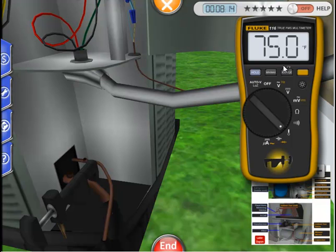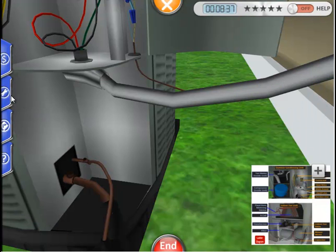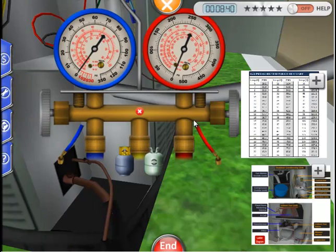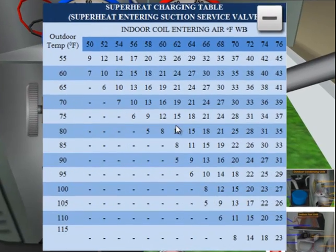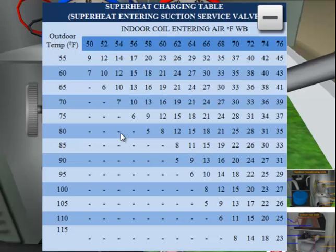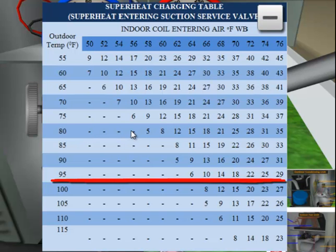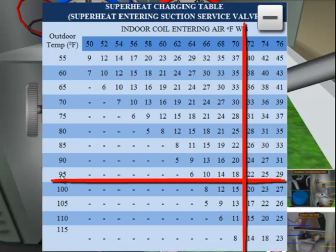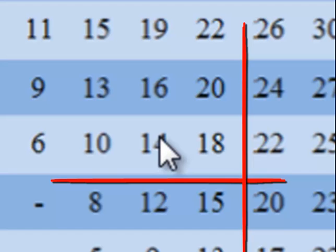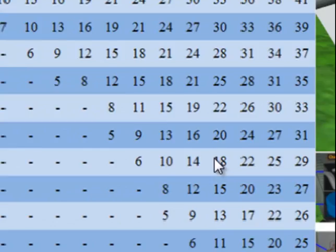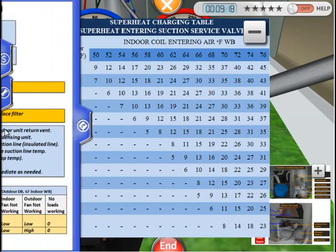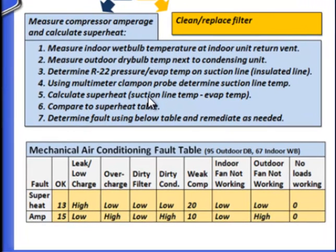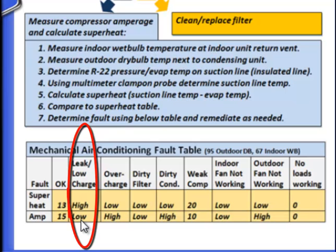The superheat charging table will tell us whether this is an appropriate level of superheat for the given ambient conditions. The superheat table is available when the manifold gauge is displayed — just click on the pressure table to toggle between the two charts. With an outdoor dry bulb temperature of 95 degrees and an indoor wet bulb temperature of 70 degrees, we should have only about 18 degrees of superheat. Our level of 49 degrees is too much and indicates a problem. Looking at the troubleshooting chart, we can identify the probable cause as leak/low charge, because we have high superheat and a low compressor amperage of 11 amps instead of 15.